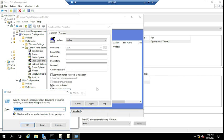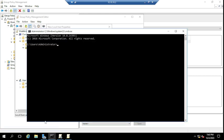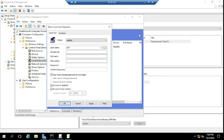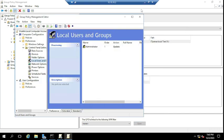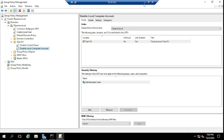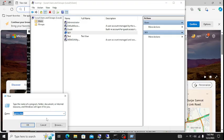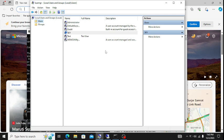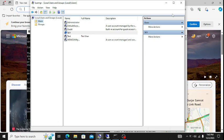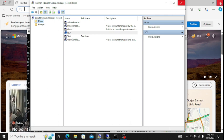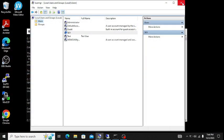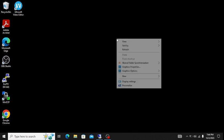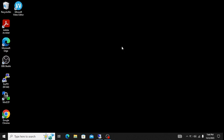Select 'Account is disabled', click Apply and OK. Then run gpupdate from the command prompt on the domain controller, and also run gpupdate on the client machine to push the updated Group Policy. In this way you can disable the local administrator account or any other account for all domain-joined computers.